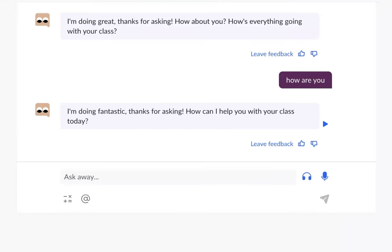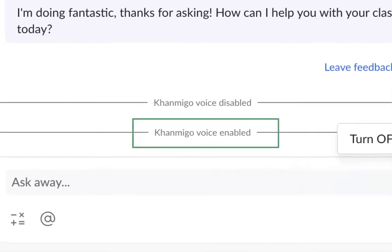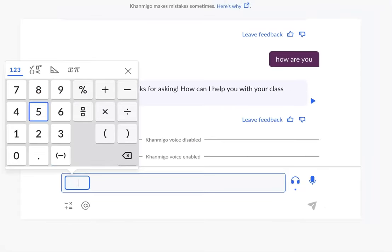You can also use Khanmigo's text to speech feature to listen to Khanmigo's responses. To do this, you have to turn on Khanmigo voice by clicking on the button. Khanmigo can now read its own responses. Let's ask Khanmigo to give us the answer to this question.